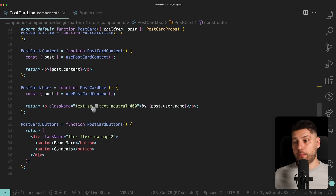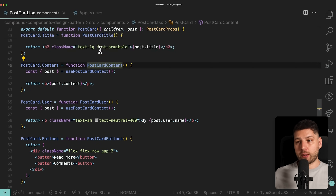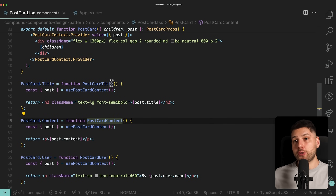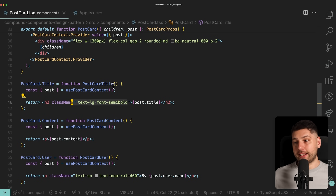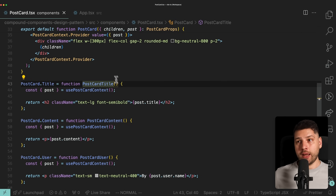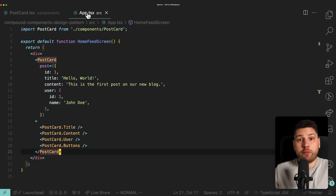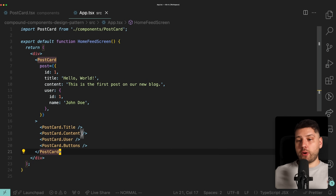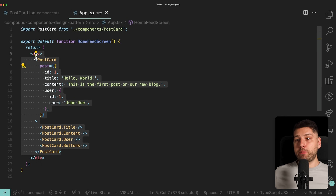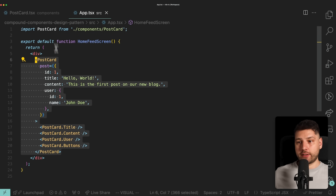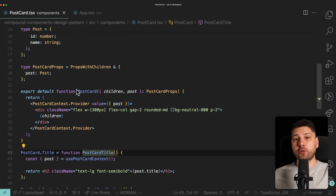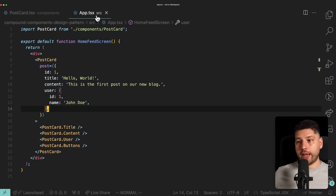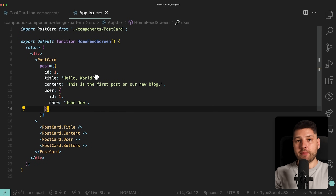We can have any new page — the profile page, the saved page, any page — and just use this component and plug and play the pieces we want. Even better, each sub-component, because they're separate components, can take in props to further customize them. For example, we could add a style prop or a className to the title component and pass some Tailwind classes. You have complete customization and can put this component in any different view while it still works with the core functionality. If you had logic to update a post, you'd put it inside this component, and you don't have to repeat yourself.